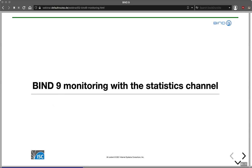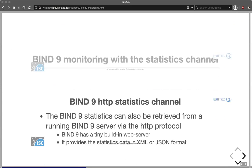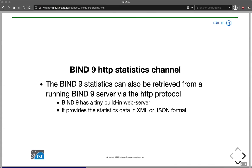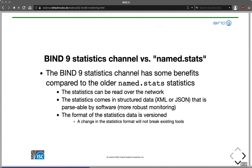There is a new modern way of getting statistics from BIND 9: the statistics channel. The statistics channel allows outside software to retrieve statistics from a BIND 9 server via HTTP. BIND 9 has a tiny built-in web server — not a full Apache or Nginx, just a very tiny web server — and that's not a big deal to include. It's very convenient. That web server provides statistics data either in XML, which was the original format, or optionally in JSON format.